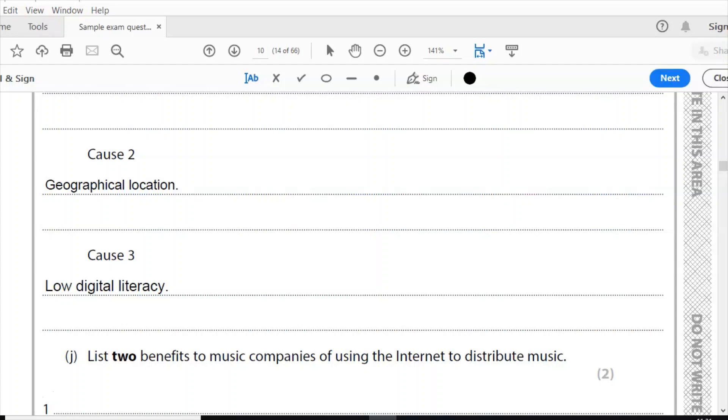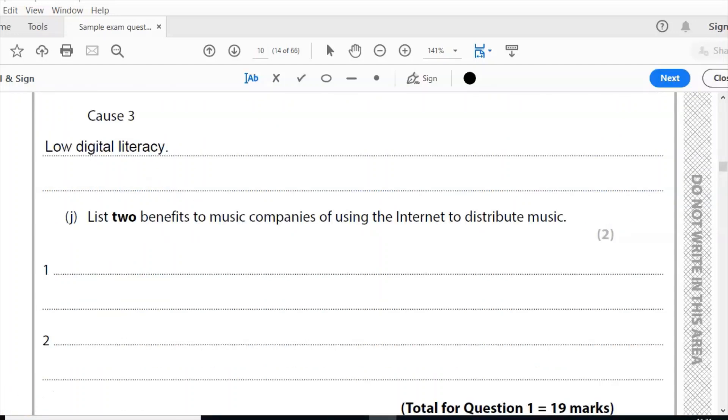And question J, this is the last question of this series. Give two benefits to music companies of using the internet to distribute music. Two marks. Two benefits here, using the internet to distribute their music.